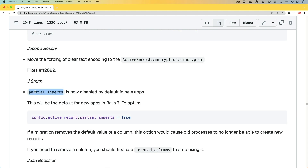One of the things I came across recently was partial inserts, which is now disabled by default in new applications. This is one of those things that's pretty easy to overlook and quickly pass by, but if we have a deeper look into this there's actually a lot going on underneath the hood. In this episode I want to have a look at partial inserts and what it means for our Rails 7 applications.